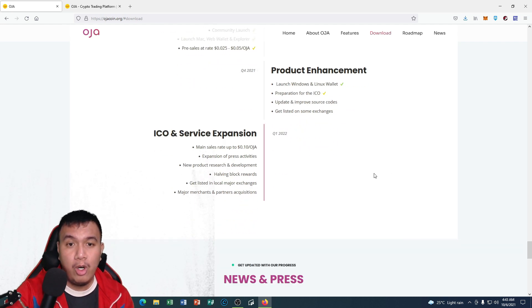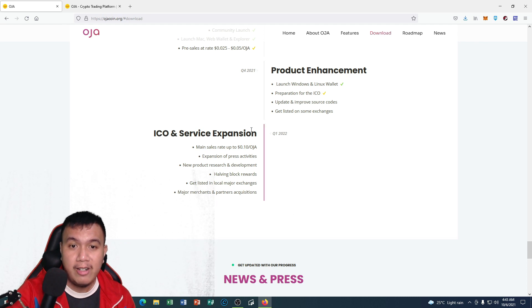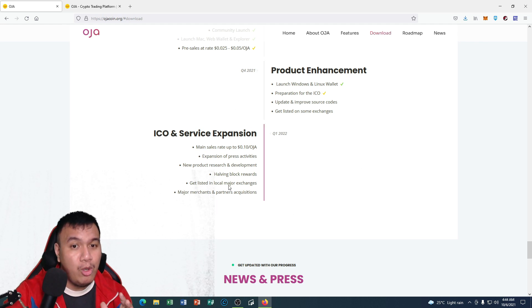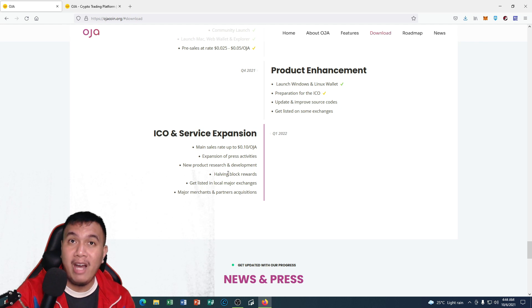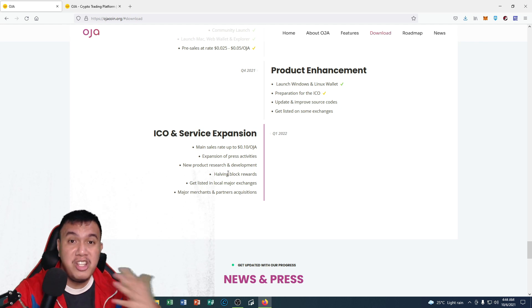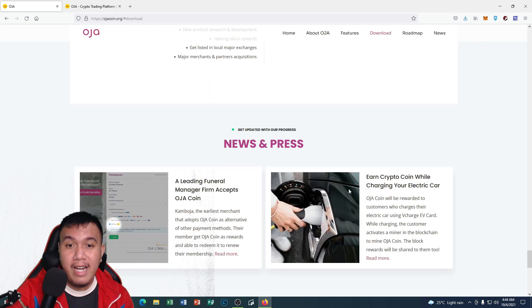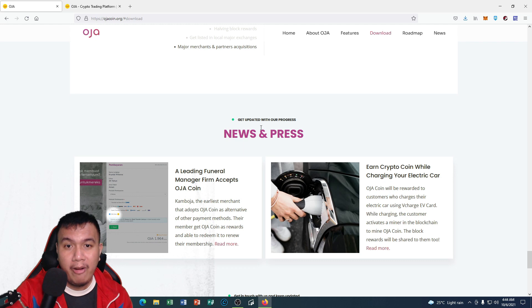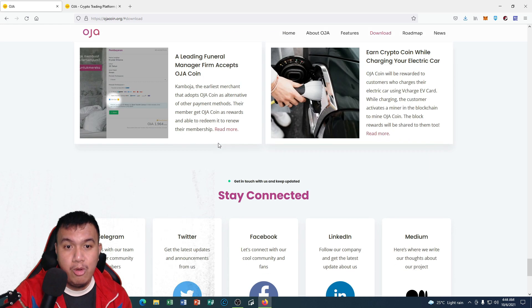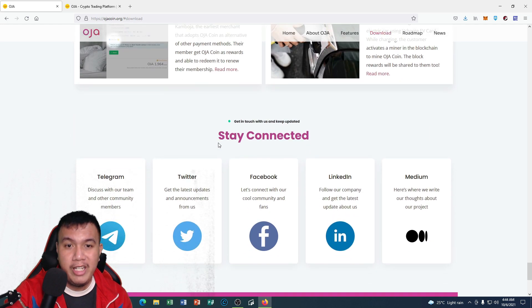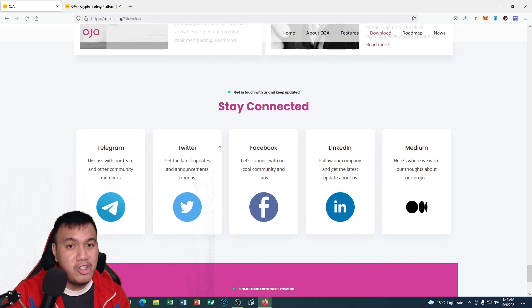Expecting in the first quarter of 2022, this is what we are going to expect, especially that I am looking forward for the halving block rewards, just like what we have experienced on Bitcoin. You could get updated with their progress by reading the news and press.